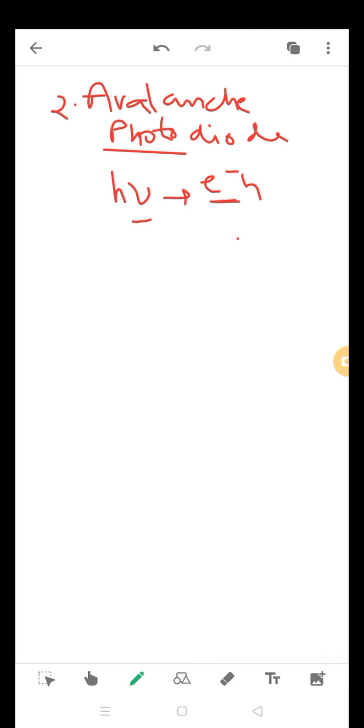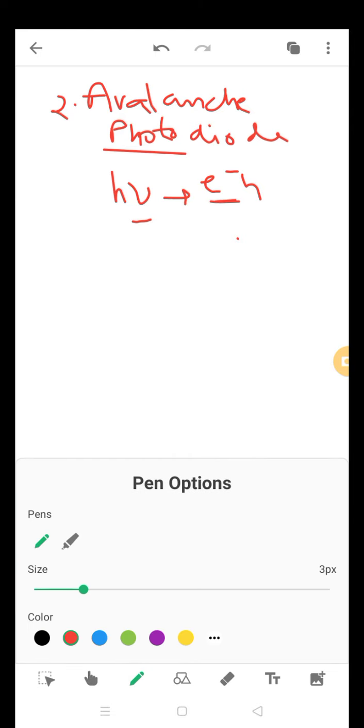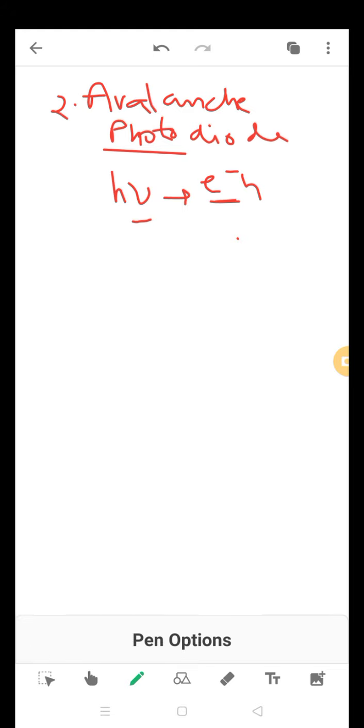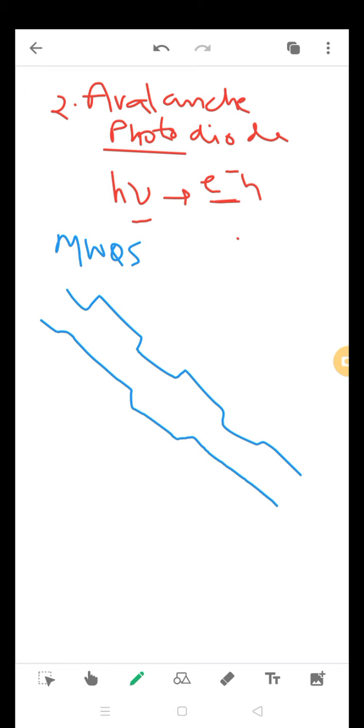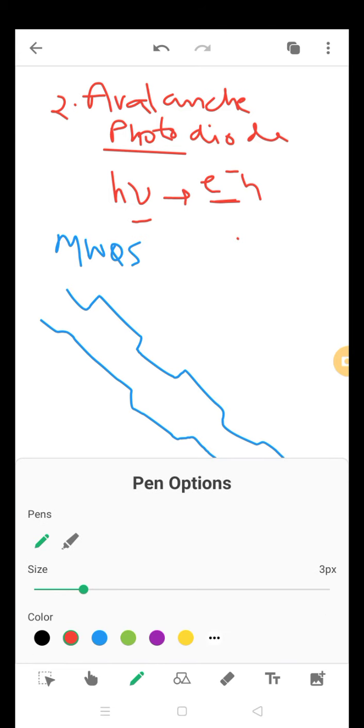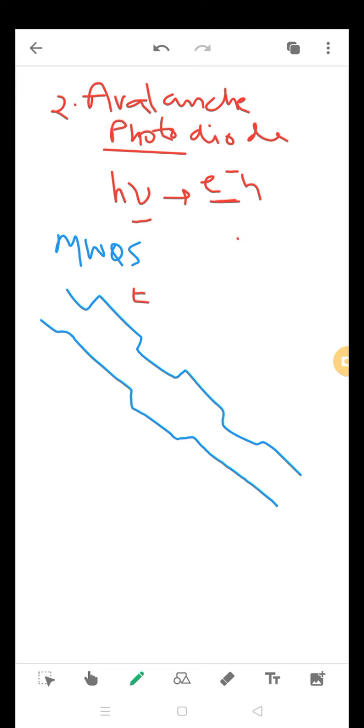The property of this photodiode can be enhanced using something called multi-quantum well structure. If you vary the composition and make the bandgap with alternating layers, this creates a superlattice. When an electric field is applied, the electric field strength will cause the whole superlattice band structure to tilt.